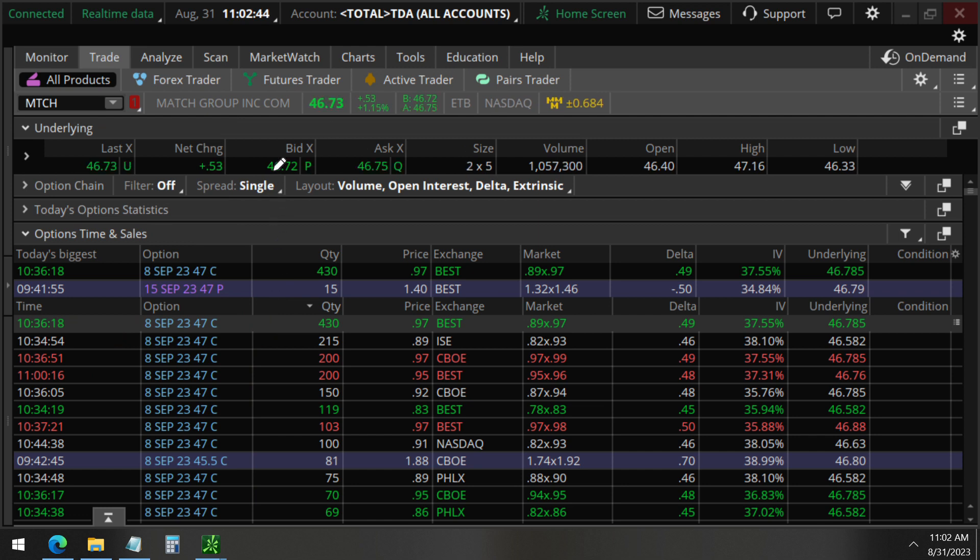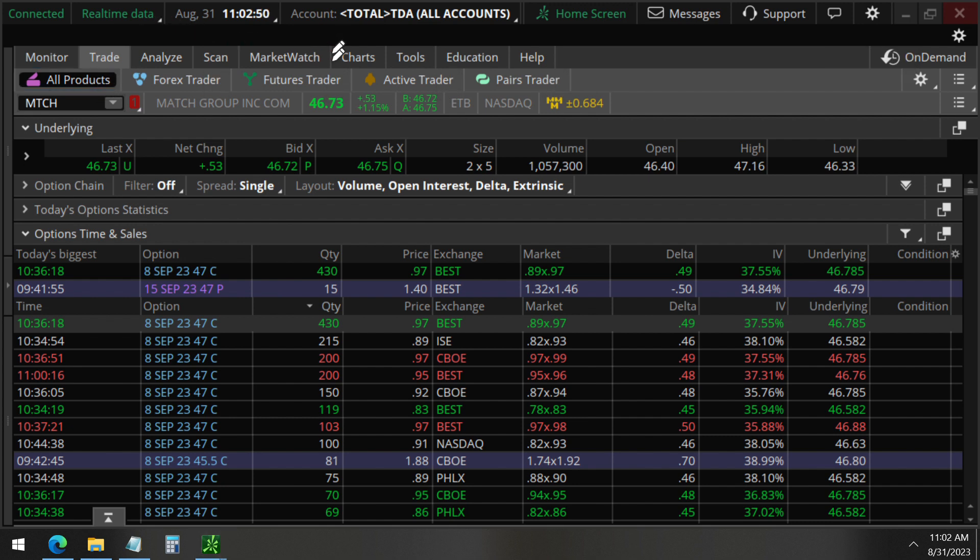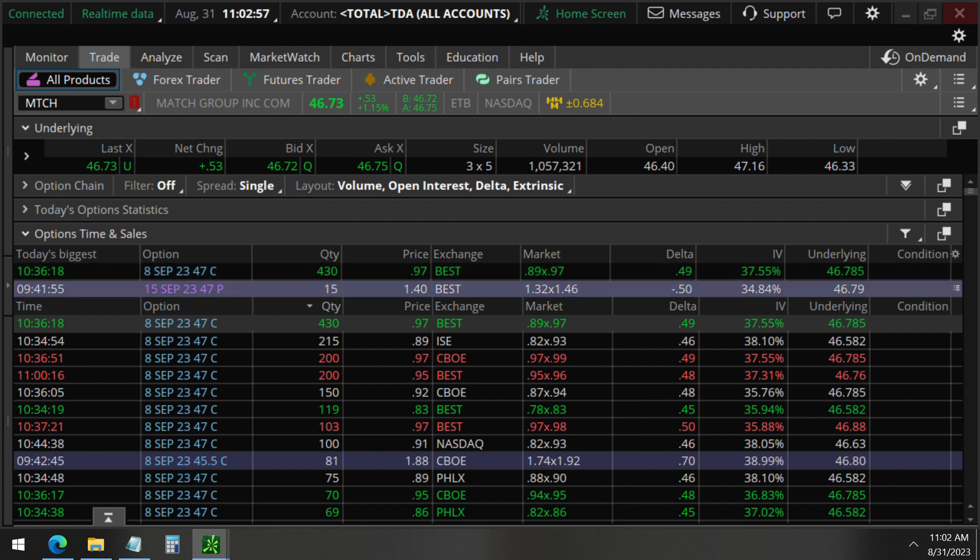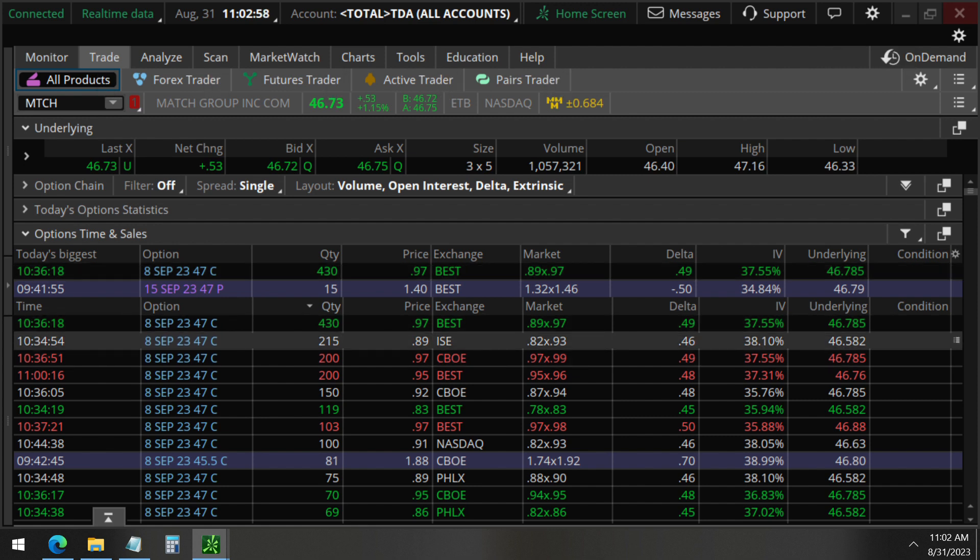And so in this video today, August 31st, we will analyze these unusual options so you understand what is going on with Match stock. So without further ado, let's get right to it.